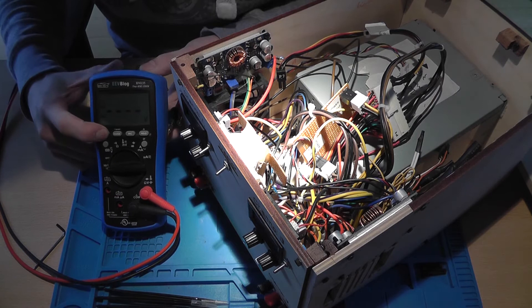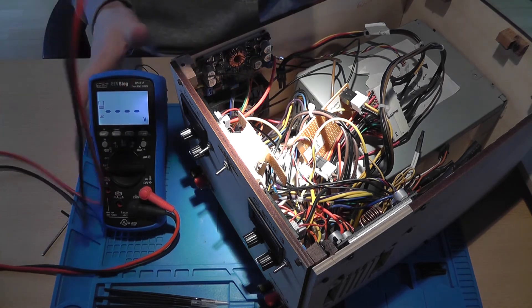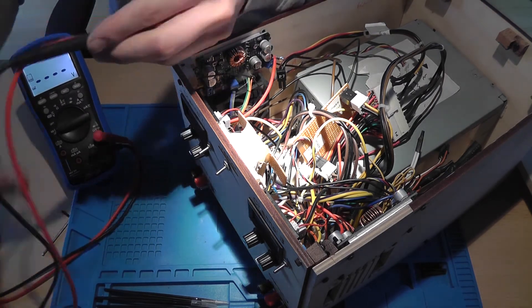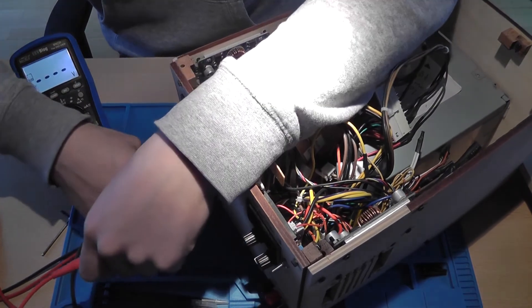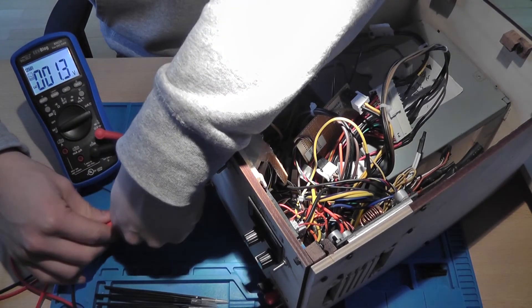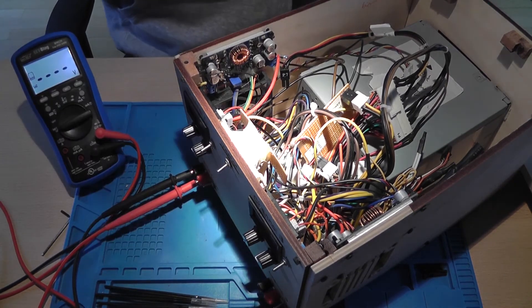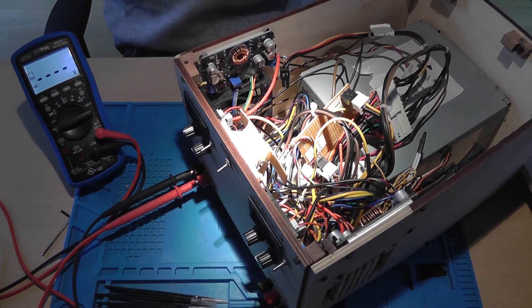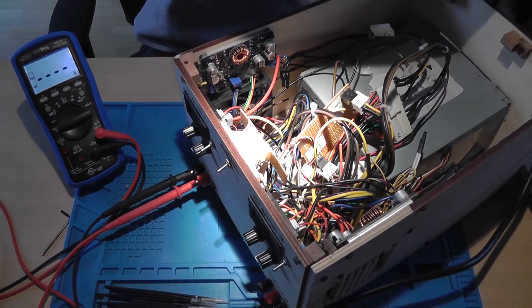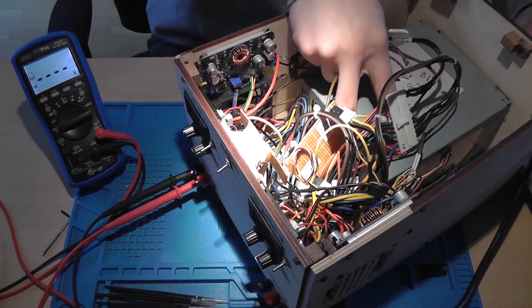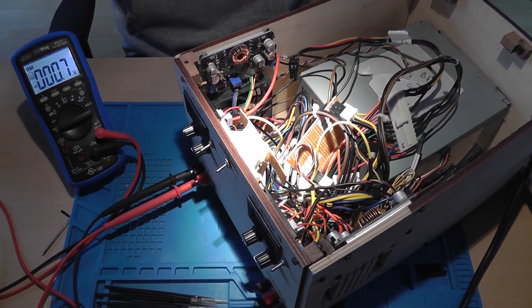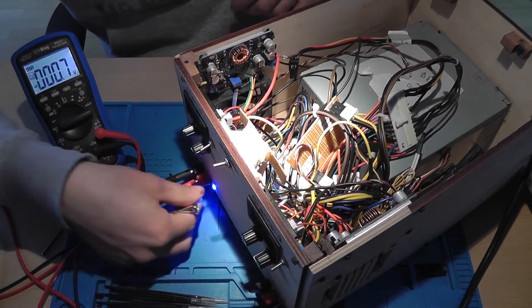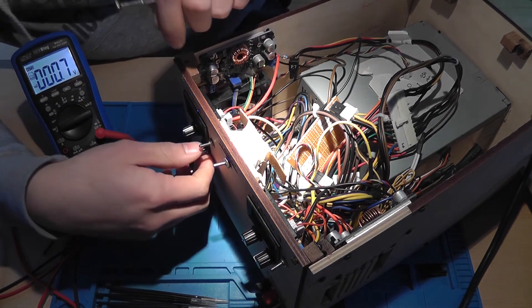So let's put it in a mode that it's actually taking some load off the power supply. Let's put the backlight on. Yeah, you can still see it. Negative, positive, positive. All right, grab the wire again.